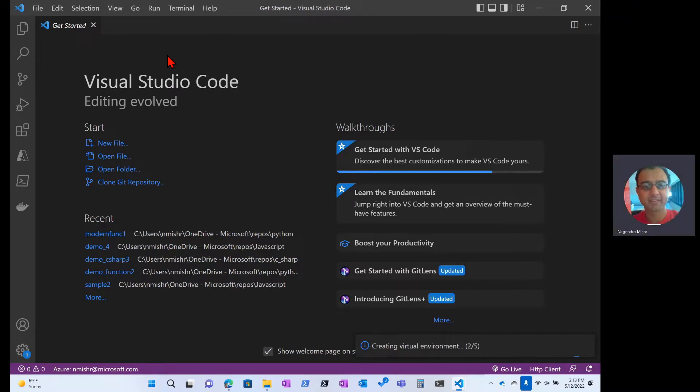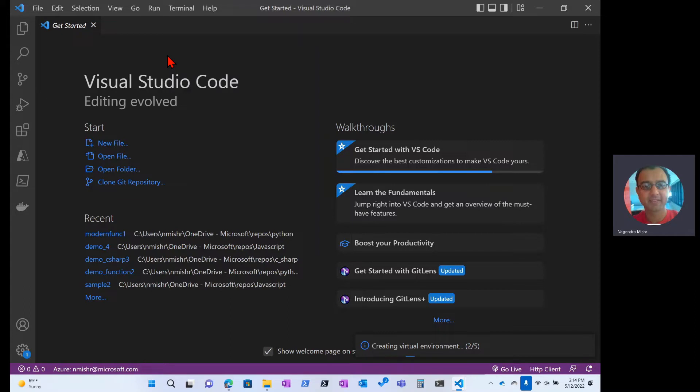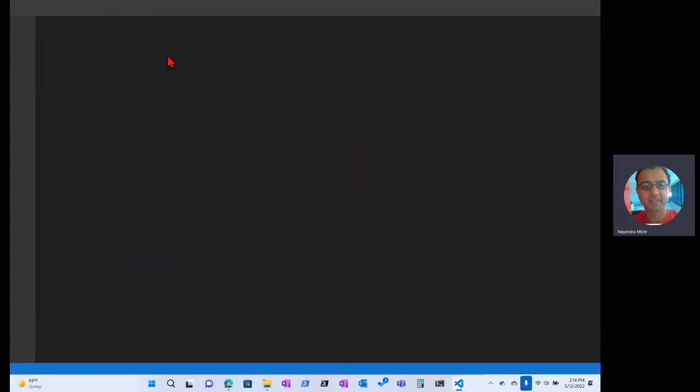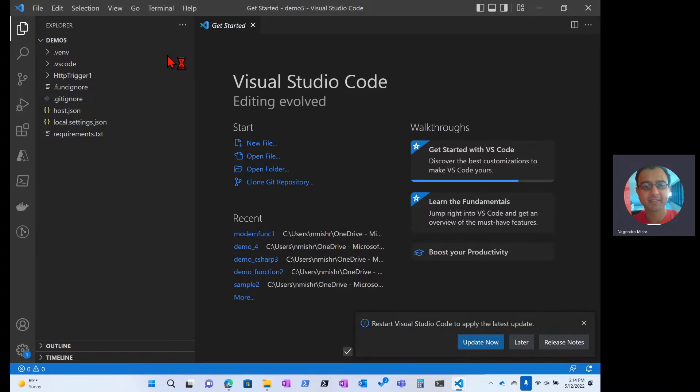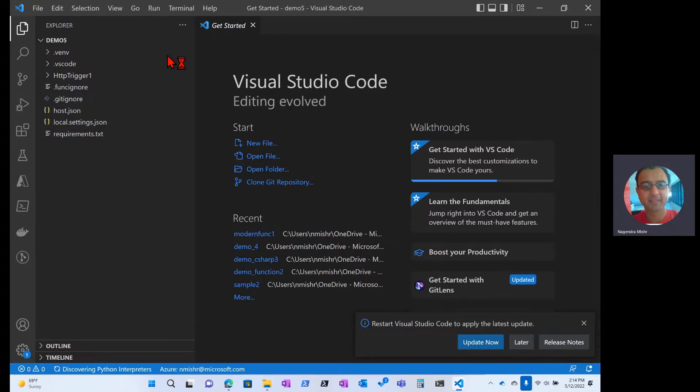So what Visual Studio is doing at this point is it's creating some skeleton code for me to deploy. And the reason I picked anonymous was because I just want to show you how to deploy it. You can lock these functions down, you can integrate them with AD, and you can give them different authentication requirements for whoever's going to be using the function.